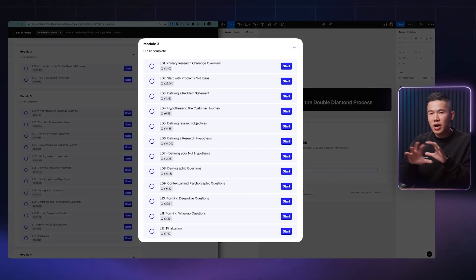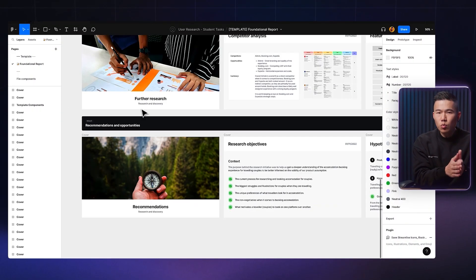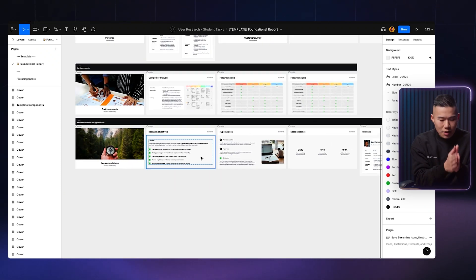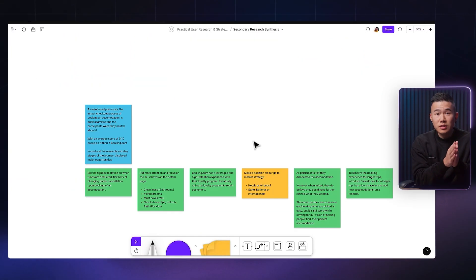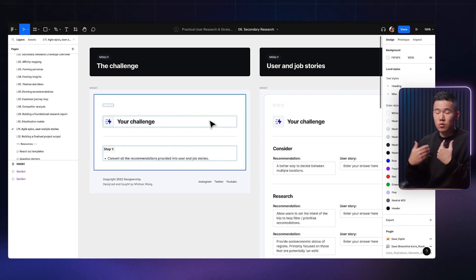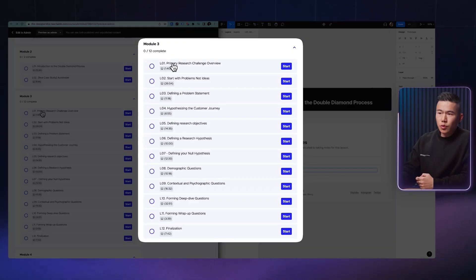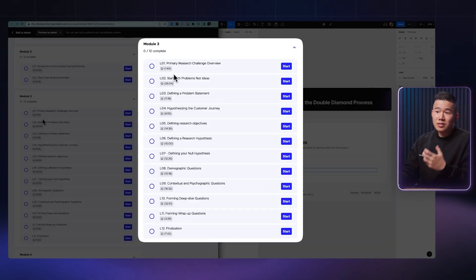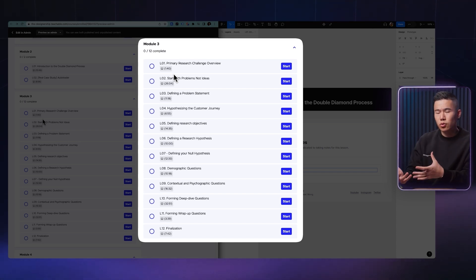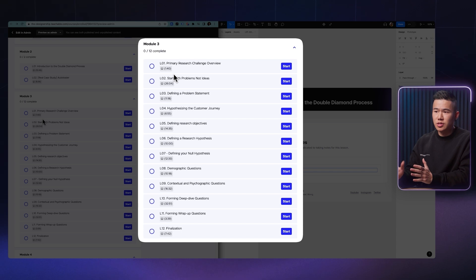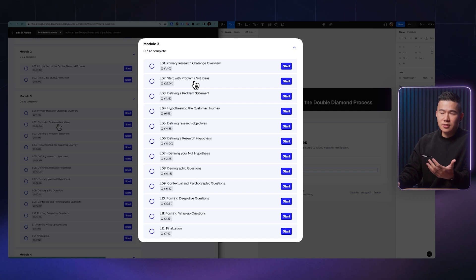Then in module three, this is where all the practical begins. Like I mentioned before, the way that I have designed this user research and practical strategy masterclass is that I want to walk you through every little detail, every little decision that I would make in a real world project. So you truly understand how to become more strategic and how to actually run research and how to gather data for all your projects. So as you can see in module three, we actually go ahead and start with understanding how do you actually start a project without jumping straight into designs. So as you can see in lesson one, it says start with problems and not ideas.